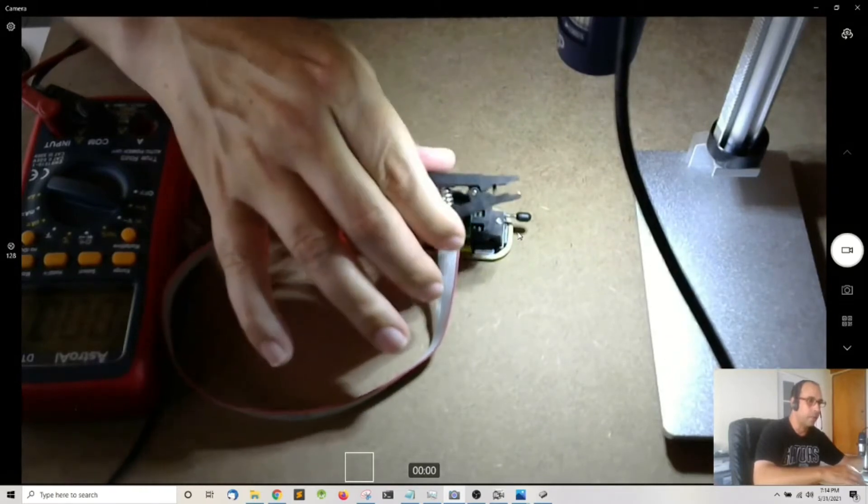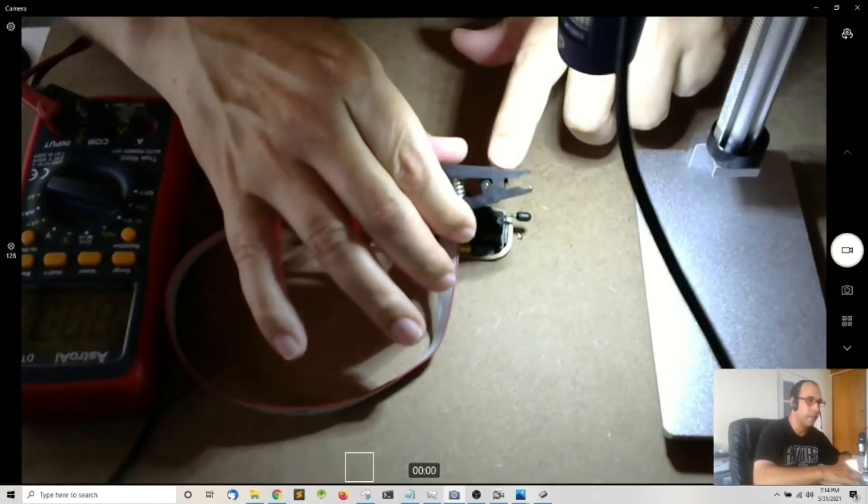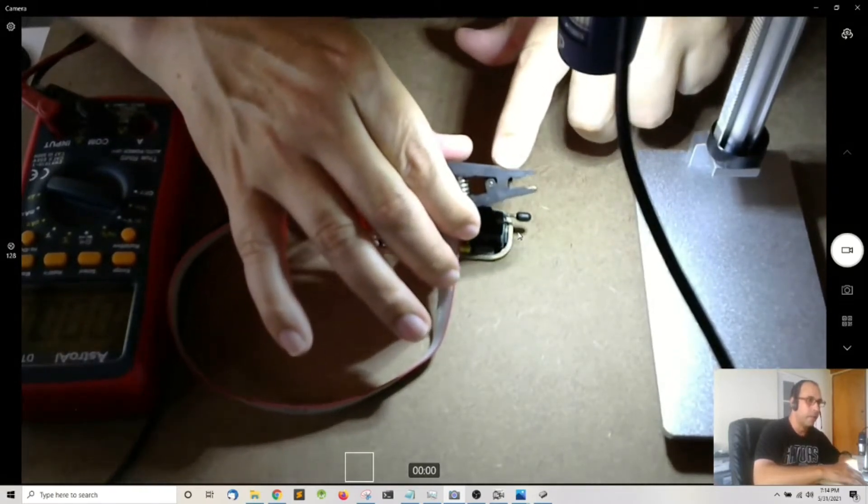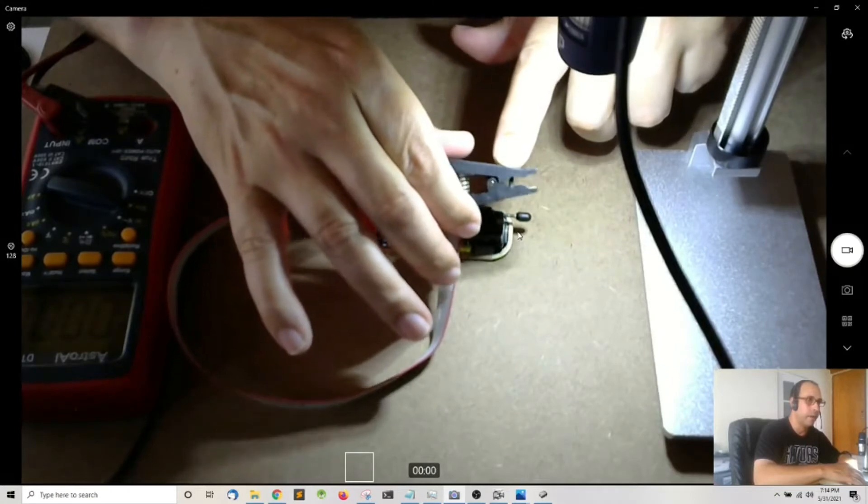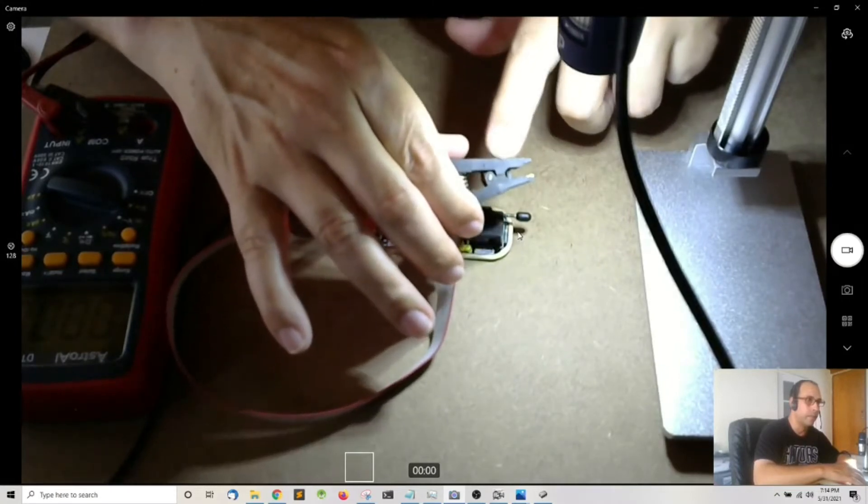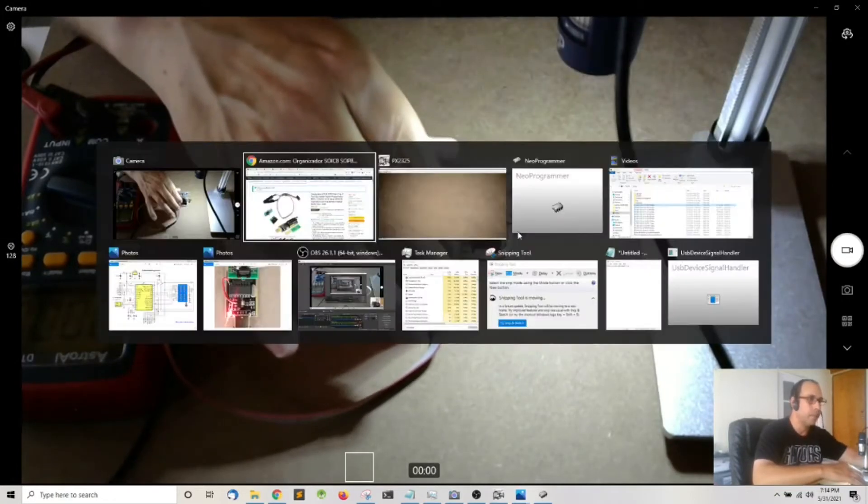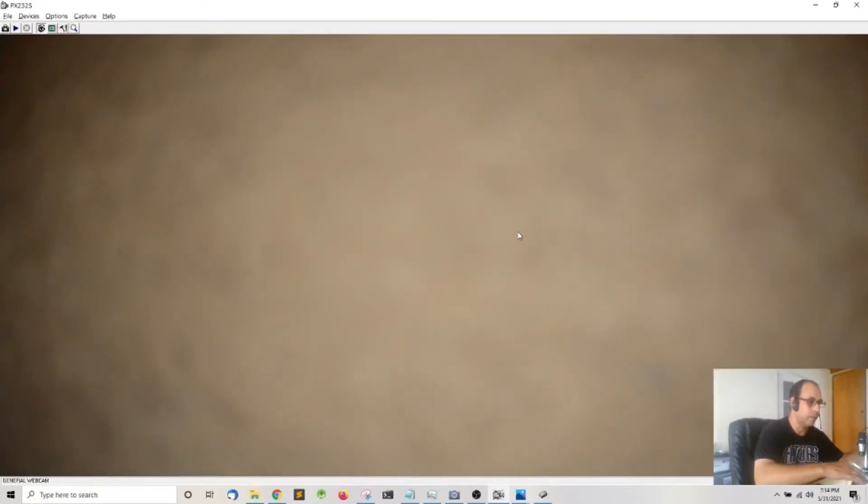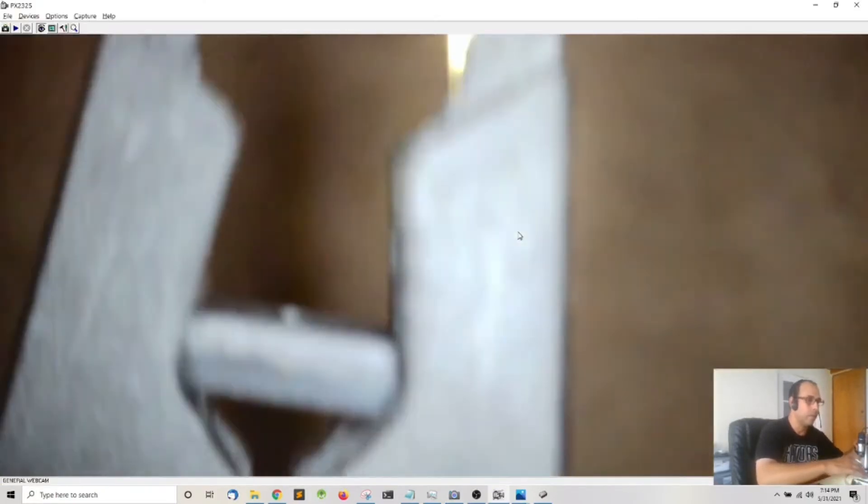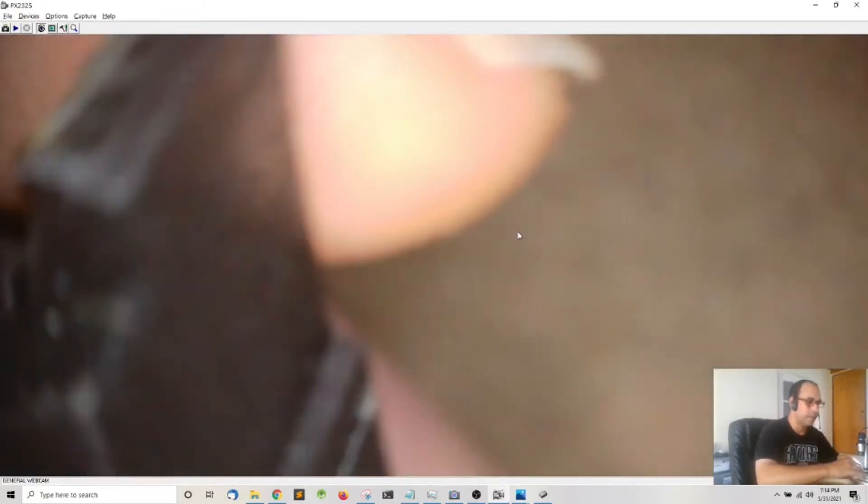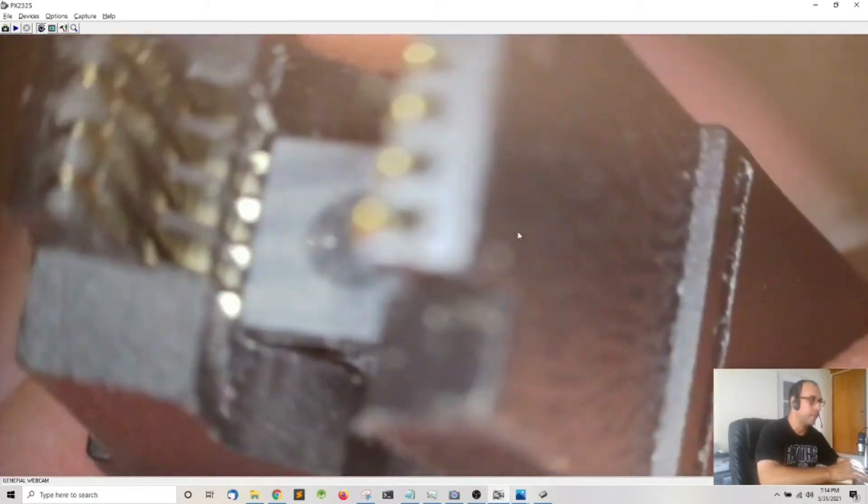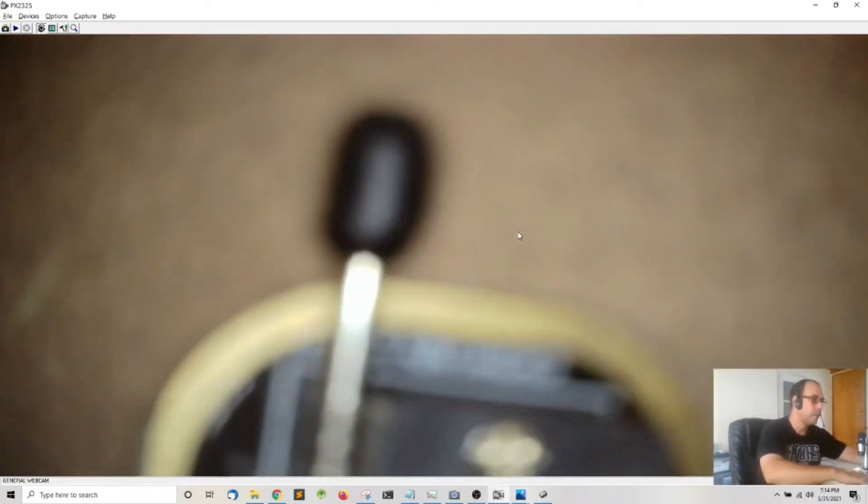So I don't know if you can see it but inside the clip here I place a BIOS chip which hasn't been programmed. Let me see if I can show it to you under the microscope, there it is. As you can see the pins need to align with the pins on the clip.